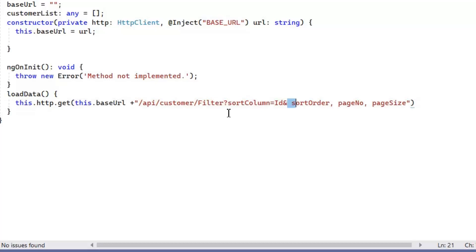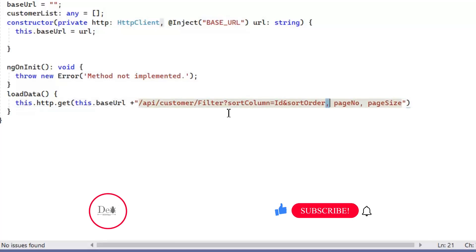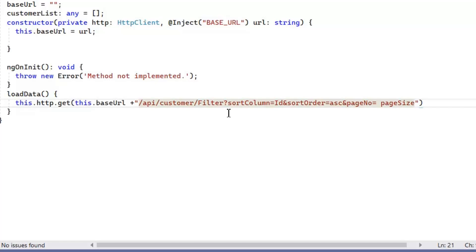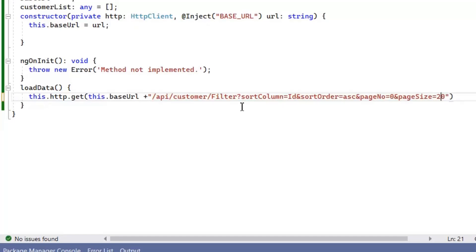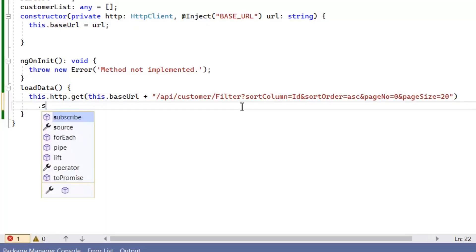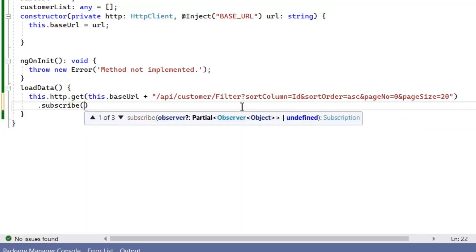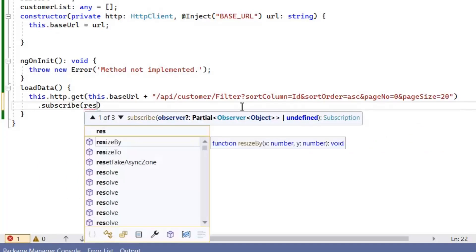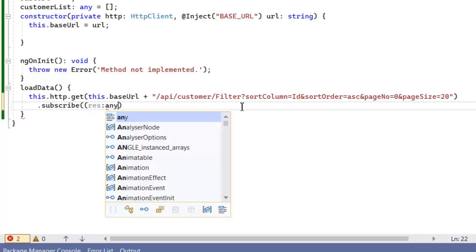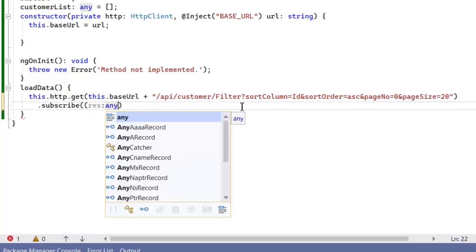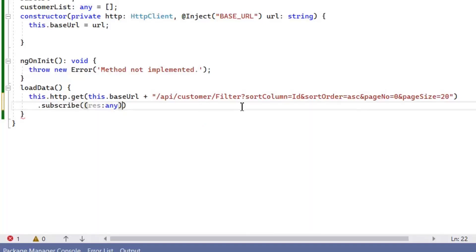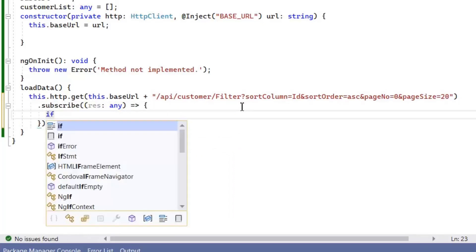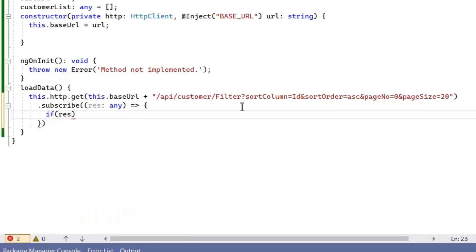Sort column will be ID and sort order is ascending. Page number we are giving here zero, which will show our first page, and page size will be 20. We must need to subscribe our observable to get response from the controller. Before saving our response we need to check either our response is failure or success.